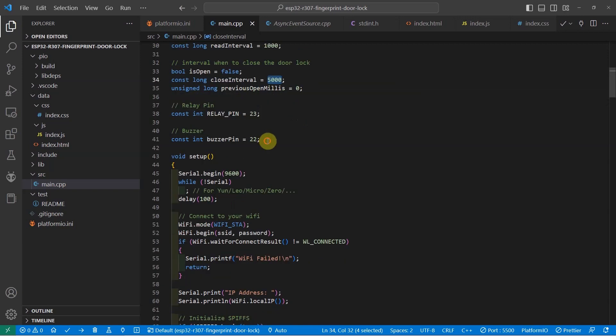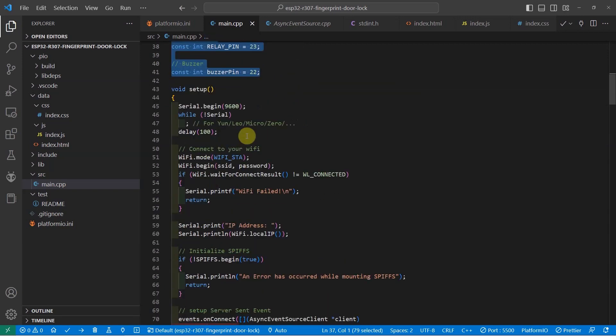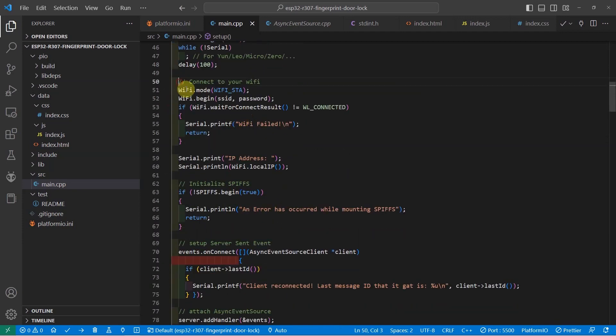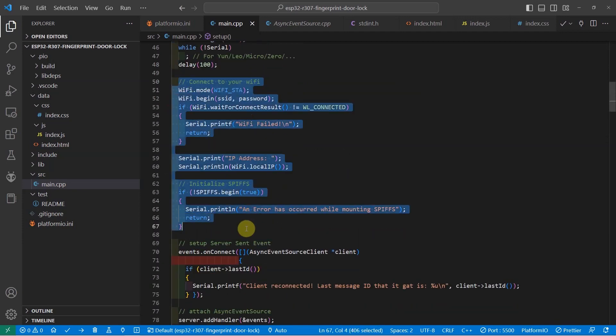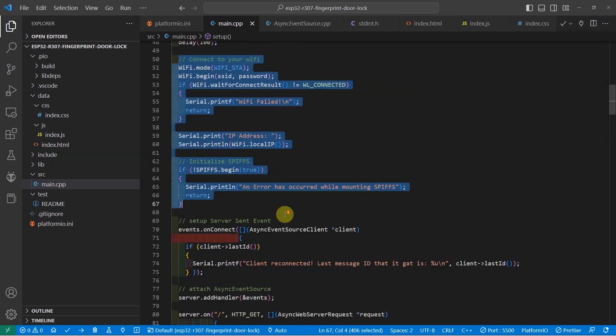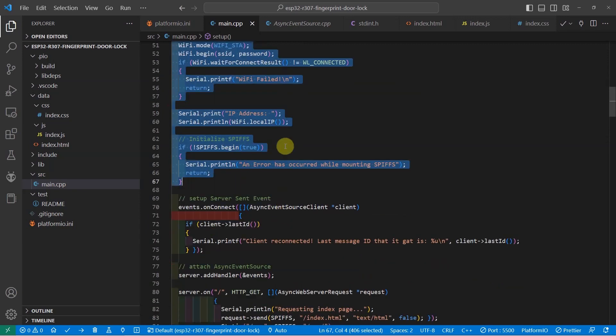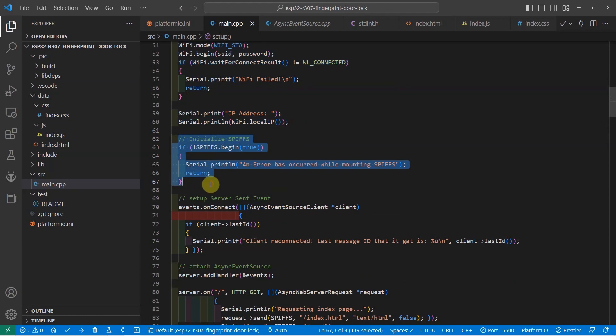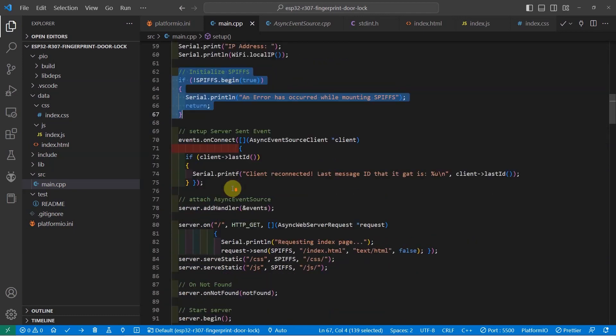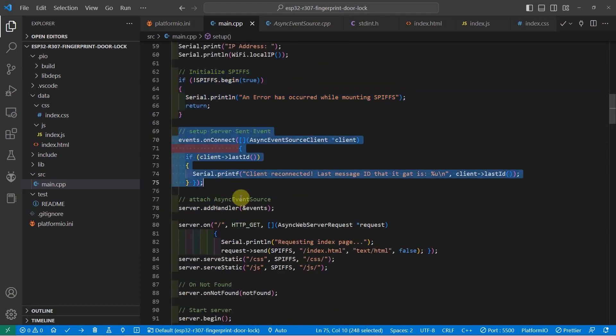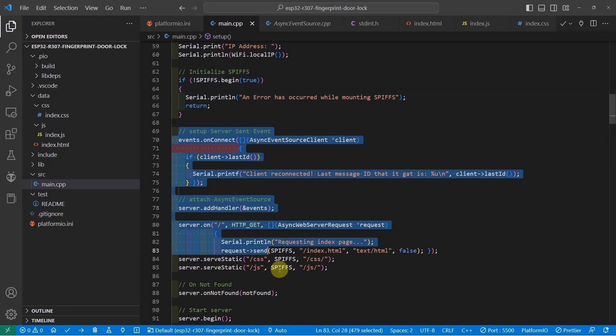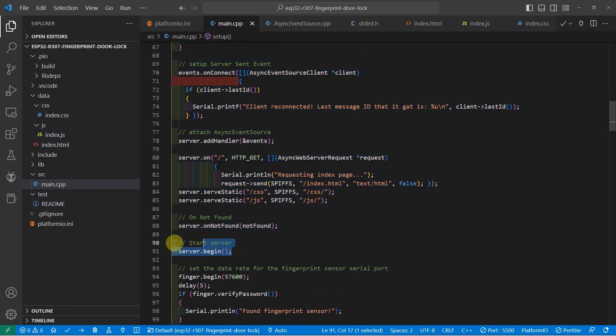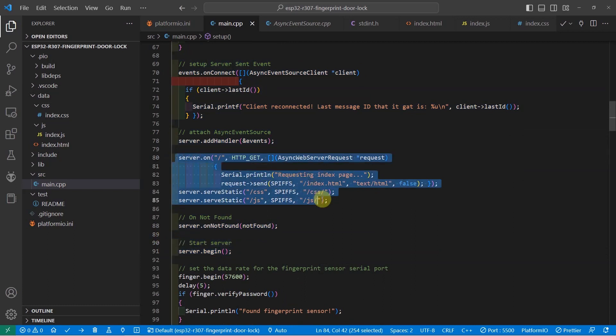This is the declaration of the relay and the buzzer pin. In the setup function, we just initialize our serial monitor and connect to our Wi-Fi. When the Wi-Fi is connected, we now initialize our file system, which is the SPIFFS, and we set up the server sent event. And then after which, when we set up the server sent event, we start our server. As you can see, I have here several routes that will serve our resources.